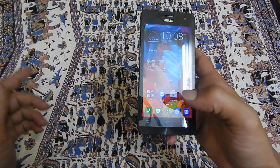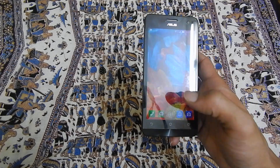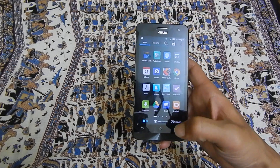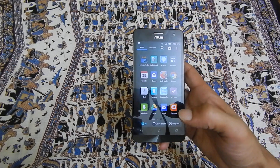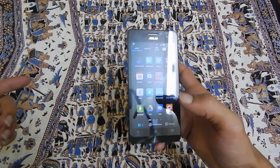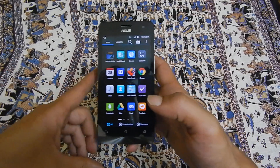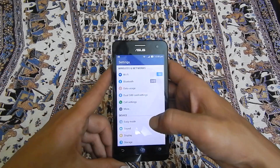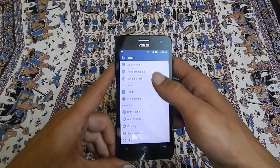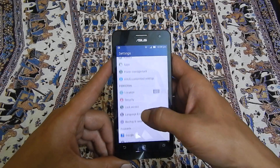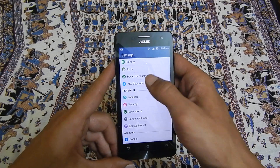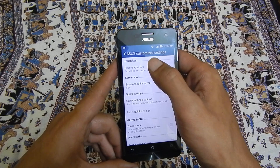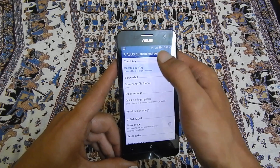The other method is the Zen UI customized method, by choosing the recent apps key as the screenshot key. For that you need to go to Settings, then under Settings go to Asus customized settings, and here select recent apps key.